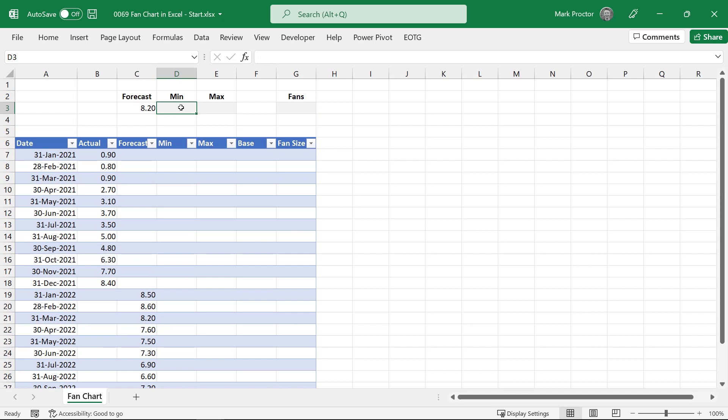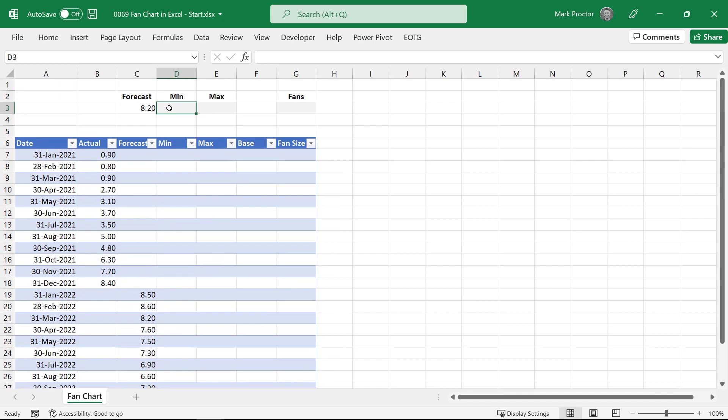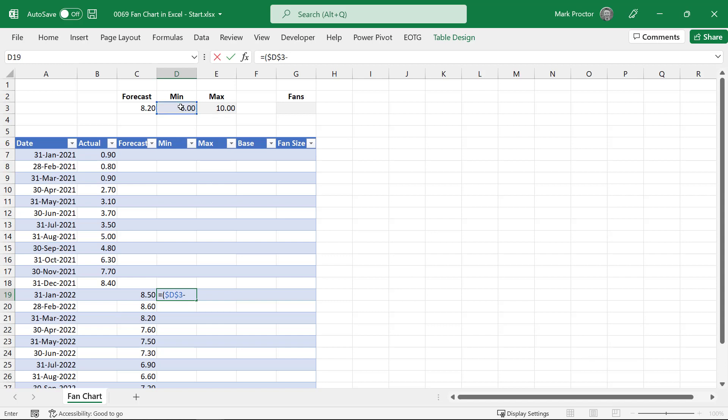Next we will input our min and max values. So the forecast value is 8.2 so let's say the minimum was 6 and the maximum is 10. How you calculate your minimum and maximums is entirely up to you. Now let's calculate the minimum value of each of our fans. I'll start here in cell D19. I'll type equals and open bracket. So I'll enter D3 minus C3. I'll press F4 to lock both of those in. Close that bracket.